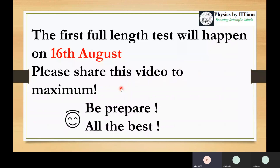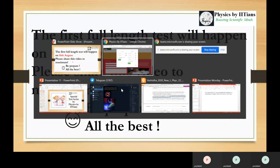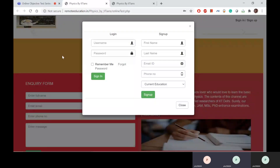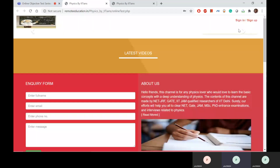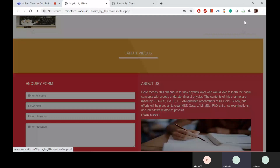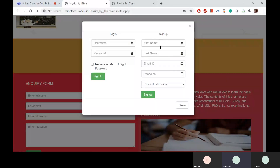Now Lakshman sir will instruct you exactly how to join the test series. When you click on the online test link, a page will open with a pop-up for sign-in, login, and sign-up. If it doesn't open automatically, click on the sign-in or sign-up button in the right-hand corner of the page, and you can fill in all your details.